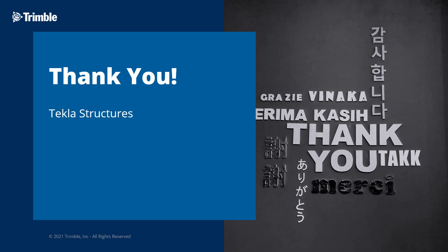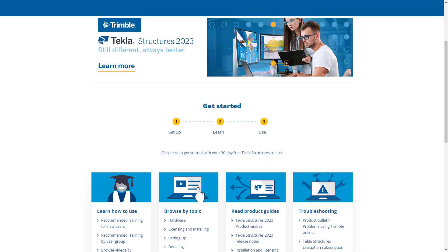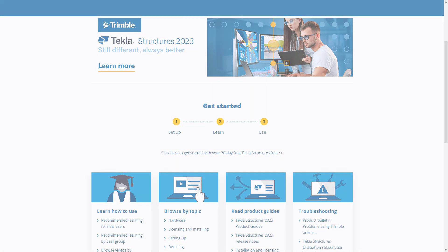This concludes our video. Thank you for watching. Want to learn more about this topic or how to get started with Tekla Structures? Just check out the video's description for links to our user assistance page and user resources guide.